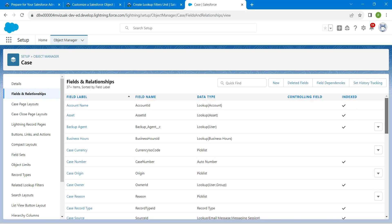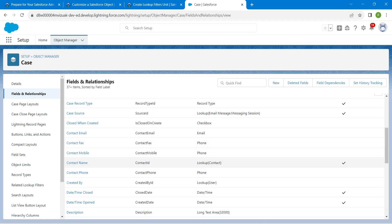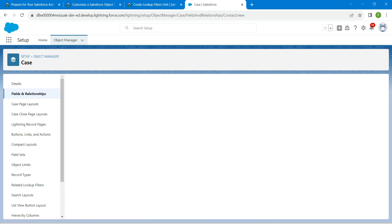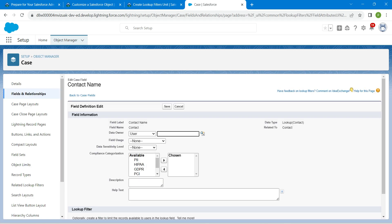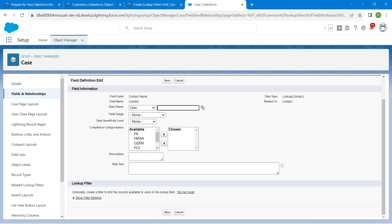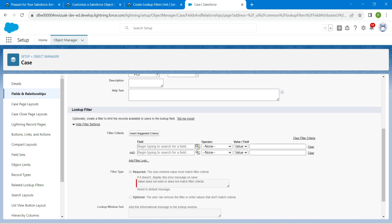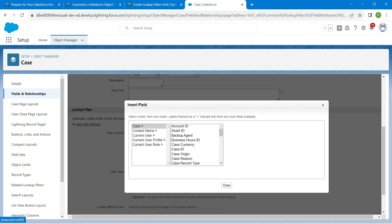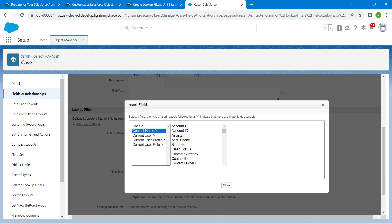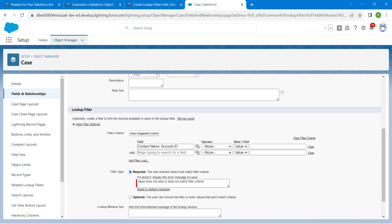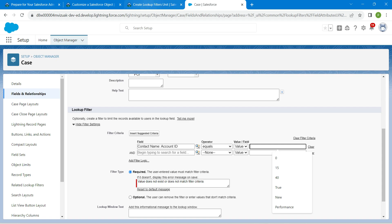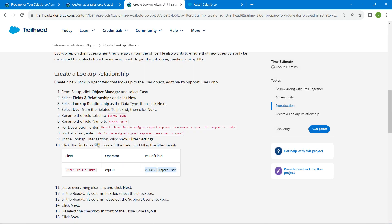Scroll down and you can find Contact Name. Click on Contact Name, followed by Edit. Scroll down, click on Show Filter Settings, and choose the lookup. Select Contact Name, followed by Account ID, and click Insert. The operator should be Equals.